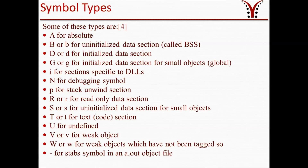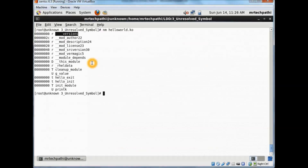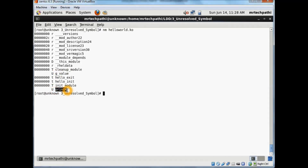These are the symbol types. As you can see, some of these types are: 'A' for absolute, 'B' for uninitialized data section, and you can find 'U' for undefined as well. So the symbol type will tell you that the symbol is undefined. Let's see this practically. Now we know the symbol types — search for the undefined symbol. You can see 'U g_value'. Though we have 'U' and printk, we very well know that printk will be resolved by the kernel since we have added the necessary header files. The only value which is an undefined symbol is g_value.